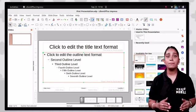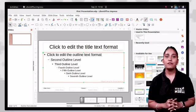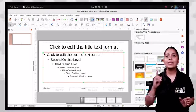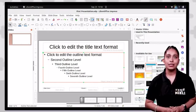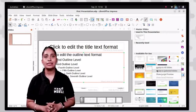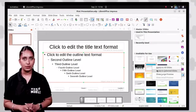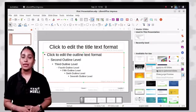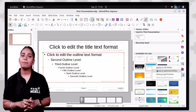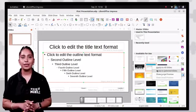To apply a different slide master to one or more selected slides, click the master slides icon in the sidebar. In the slide pane, select the slide or slides where you want to use a new slide master. Then in the sidebar, right click on the slide master you want to apply and select 'apply to selected slides' from the context menu.